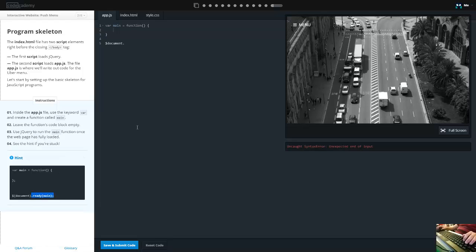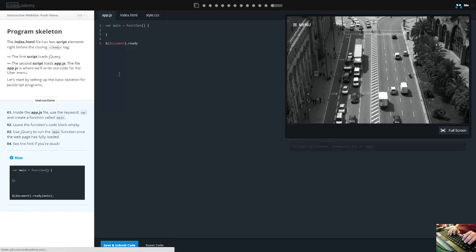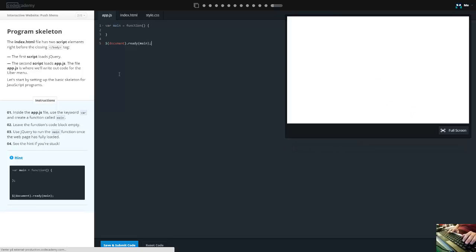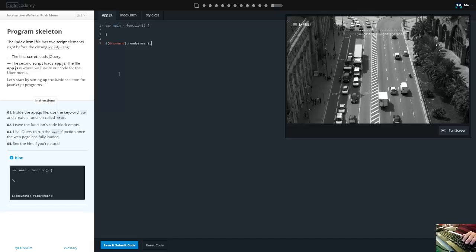We can get a hint down here. It needs document dot ready and this needs to be in parentheses - ready. There we go, that should work. Way to go!